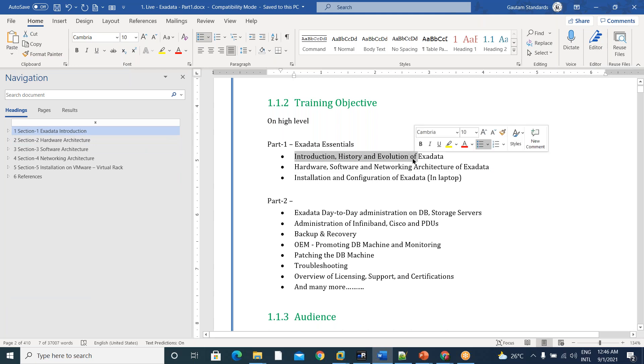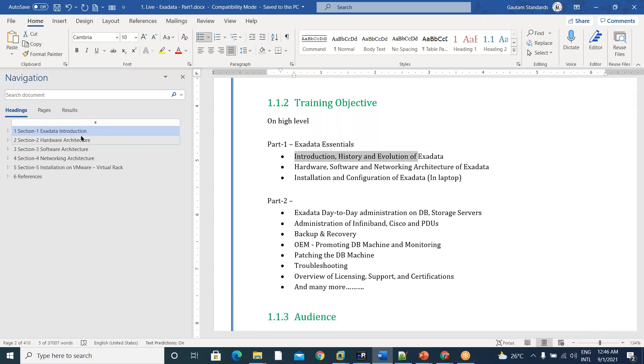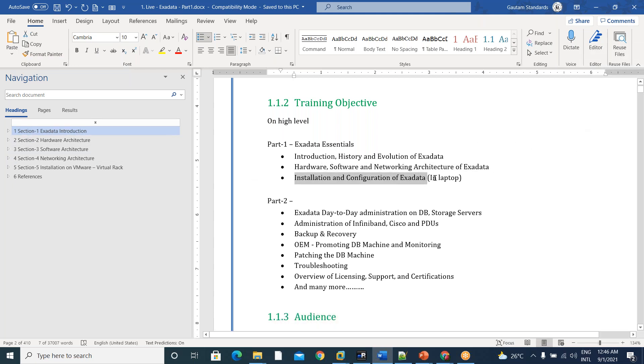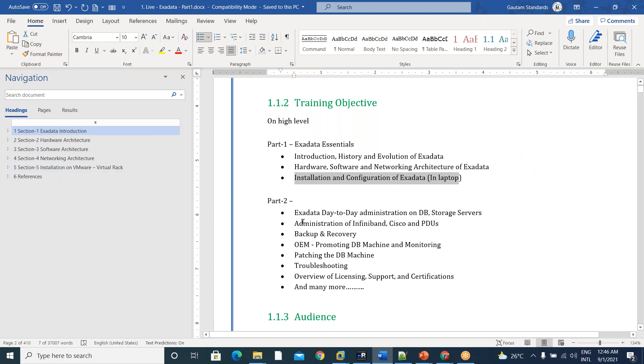If you see here, introduction, history and evolution of Exadata is Exadata introduction section one. Hardware, software, networking, architecture of Exadata is section two, three, four and installation of Exadata is section five. So like this, there is a 410 pages standard documentation we have given.